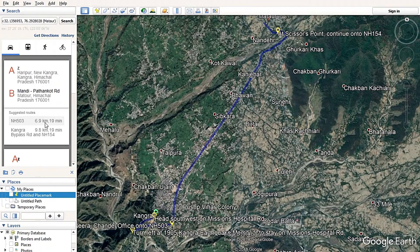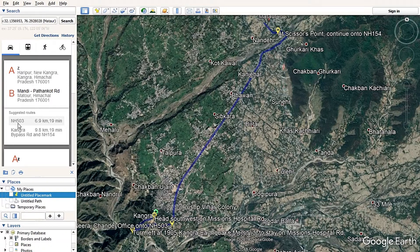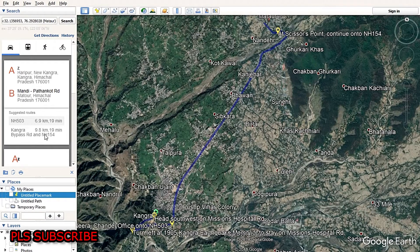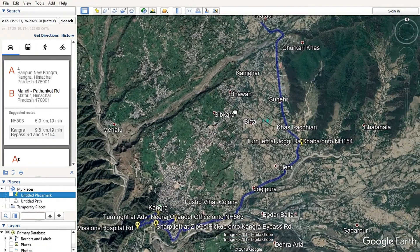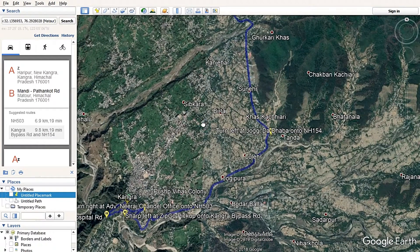When you click on both places, the distance of the route will appear on your window on the left. You will find the distance between these two places. NH 503 is showing a 6.9 kilometer distance, whereas the bypass road is showing 9.8 kilometers.